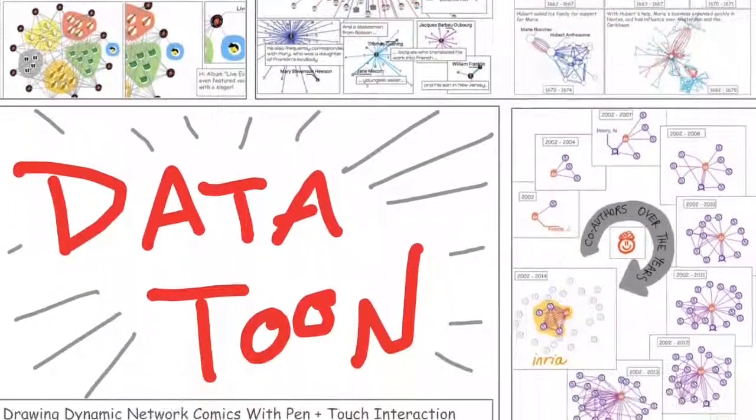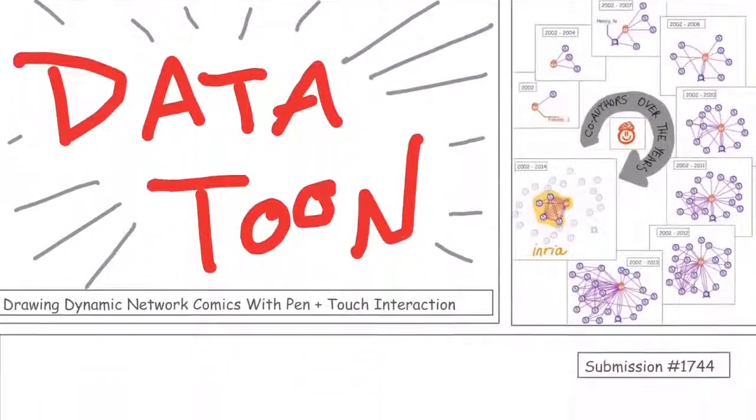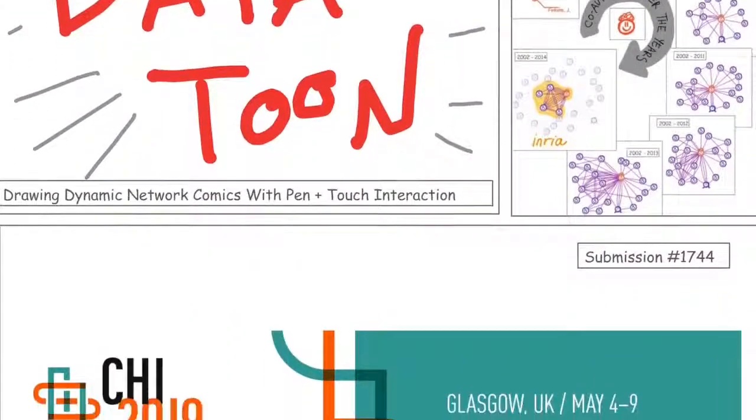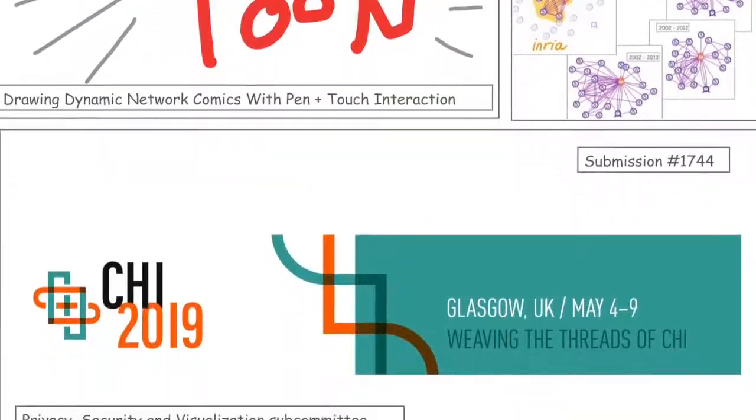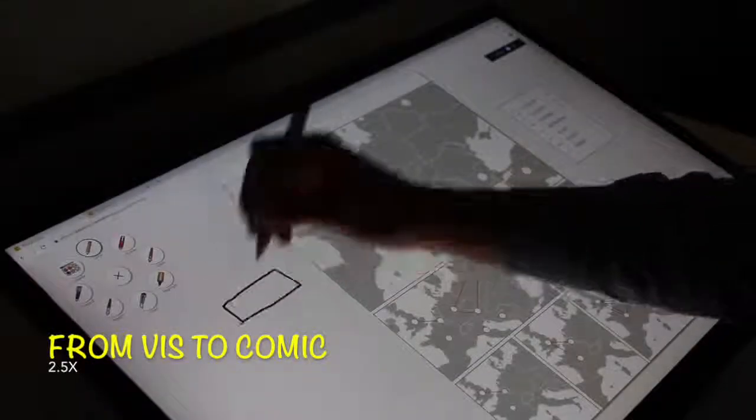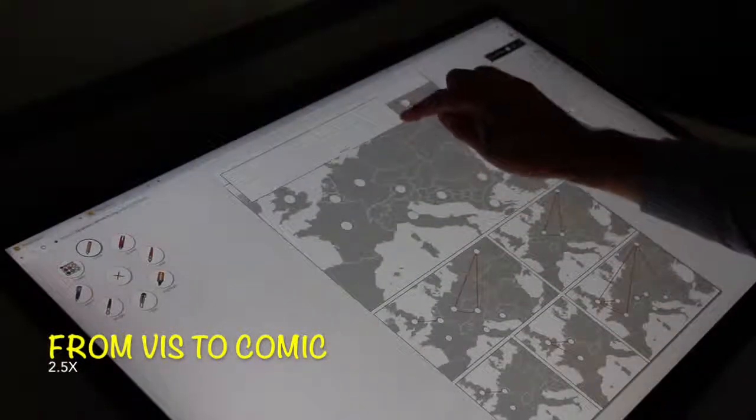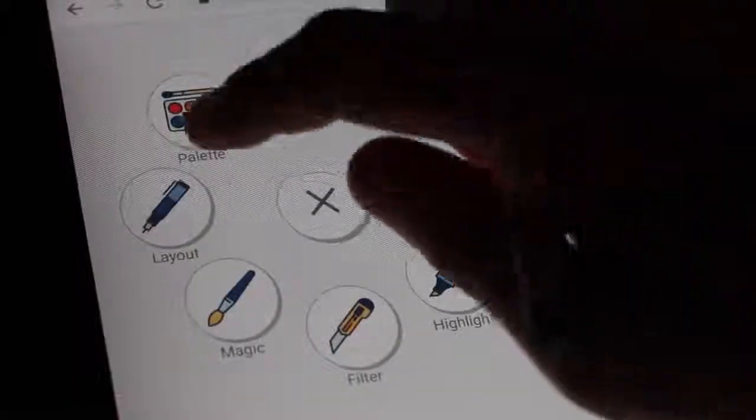DatedTune is a pen and touch application for creating comics about dynamic networks. To turn this sequence of panels into a comic, I begin by adding a title panel.